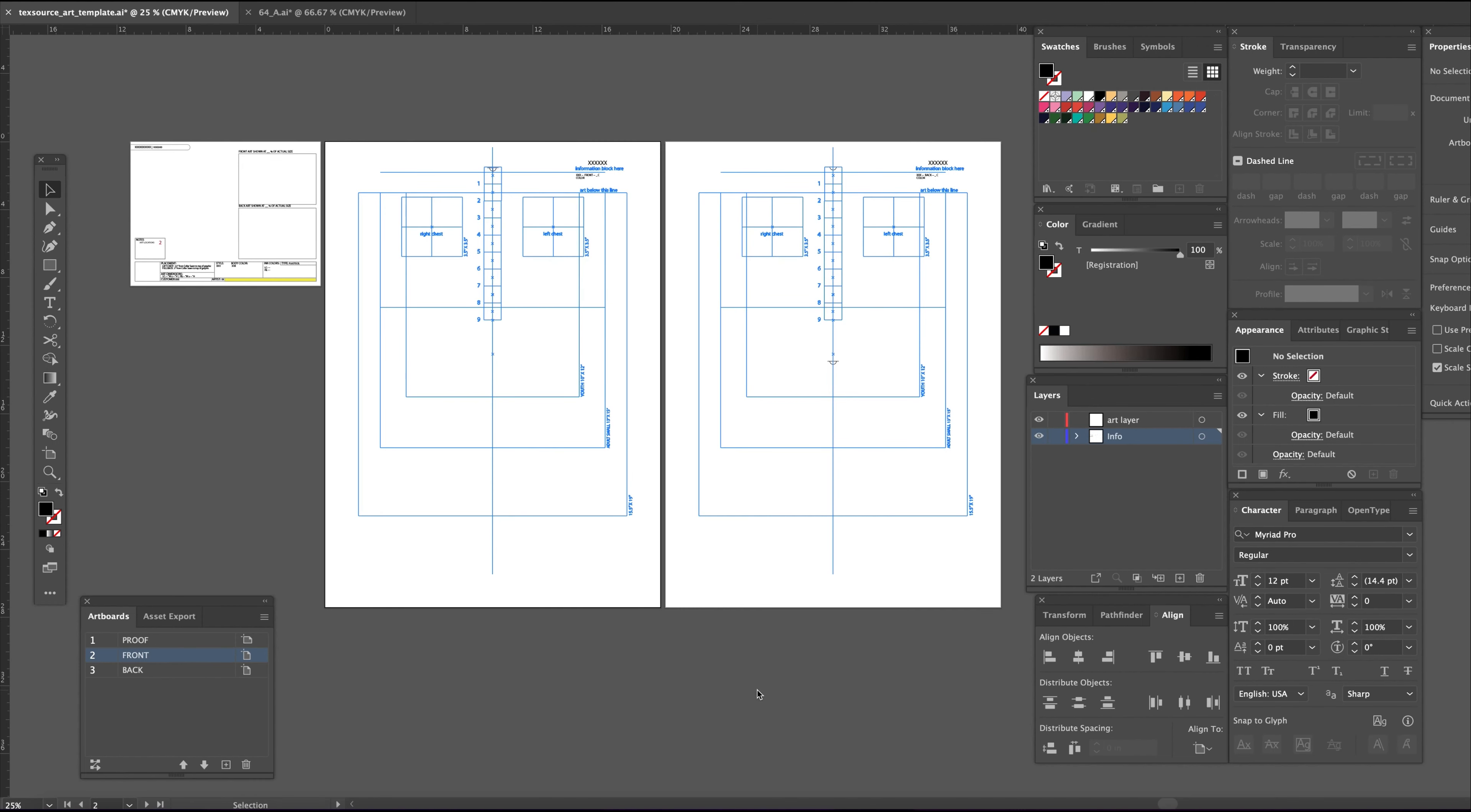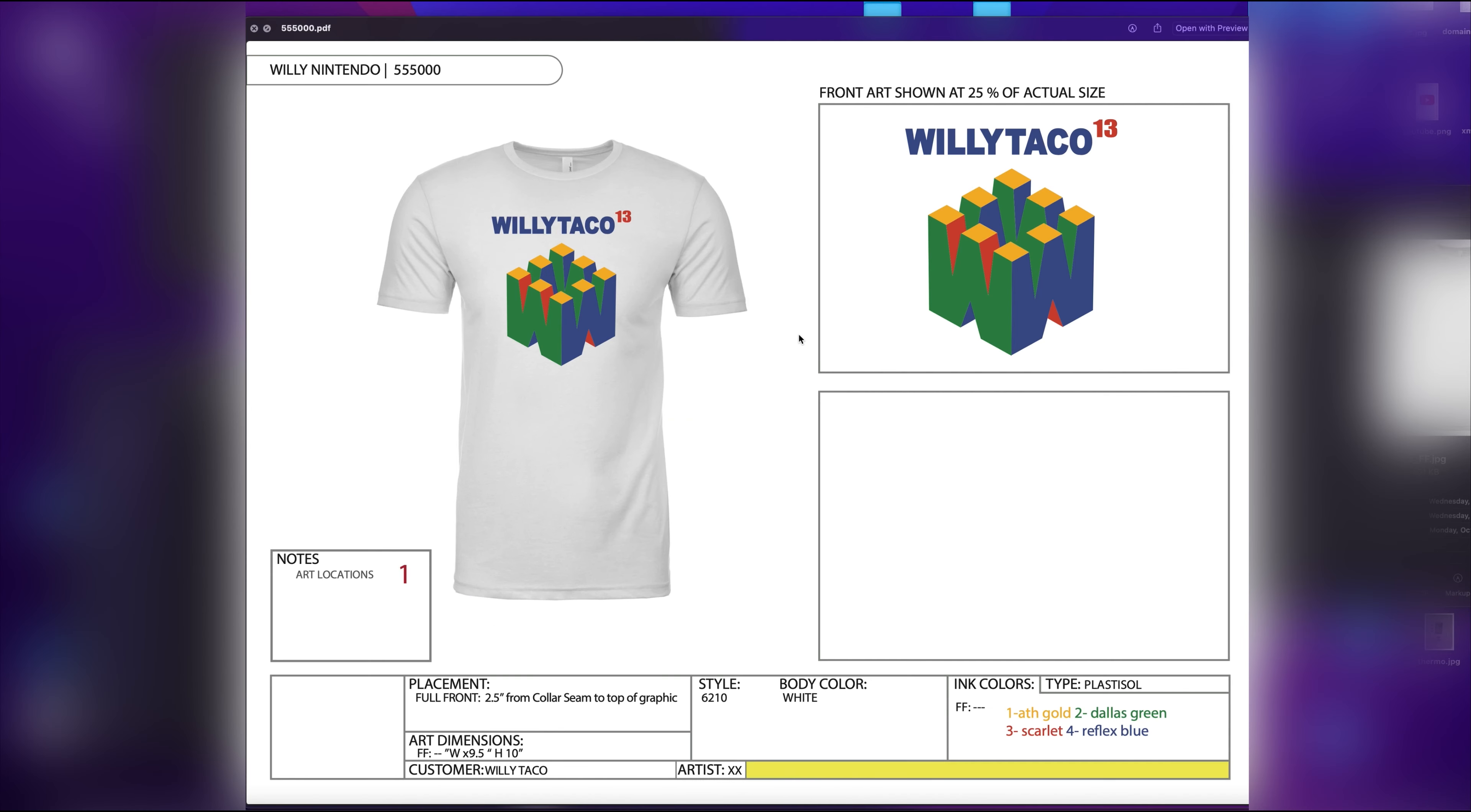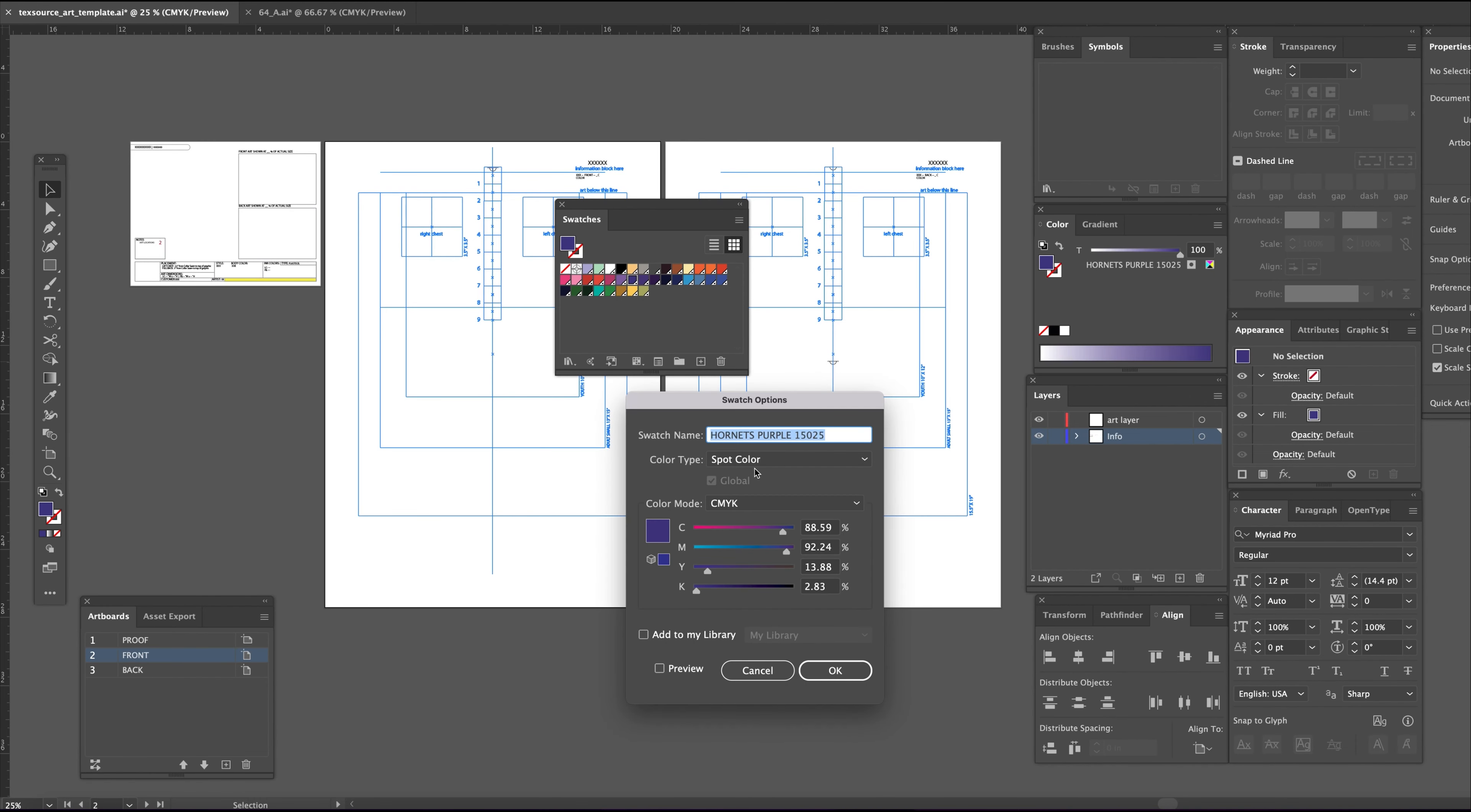This video will show you how to use the free t-shirt template to output your SEPs and also create a worksheet proof for your customer approval all in one file. The swatch palette already has the text source gen colors included for convenience. These are spot colors, meaning they will work for your output to your postscript film printer.